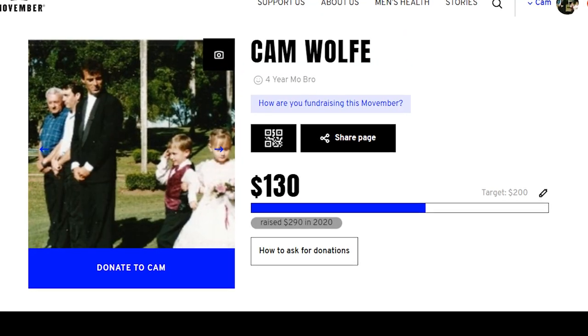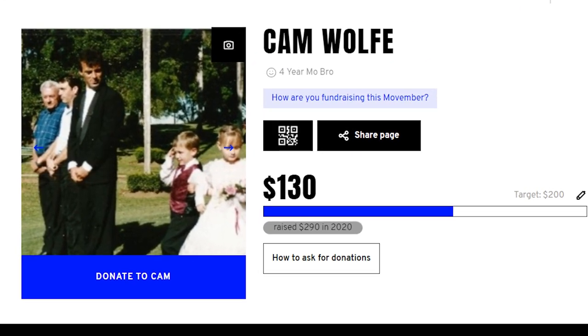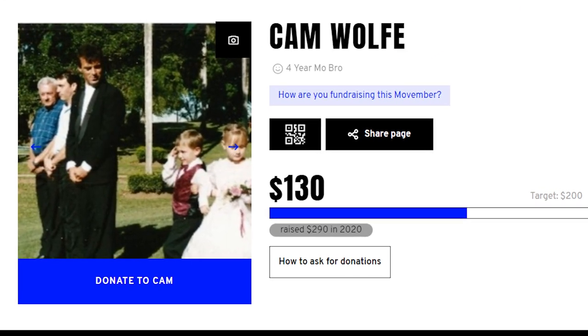I do it every single year in memory of my father to try and raise money for the Movember Foundation. It is a truly great charity that personally does mean a lot to me, that raises money to promote positive men's health, prevent suicide and raise awareness for prostate cancer. There's a link in the description below if you want to help out. If you can spare even just a couple of dollars, you would be making a big difference to a lot of people.